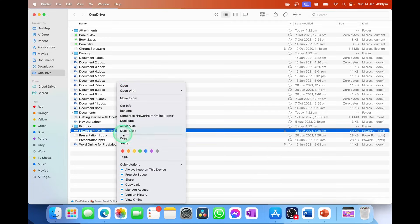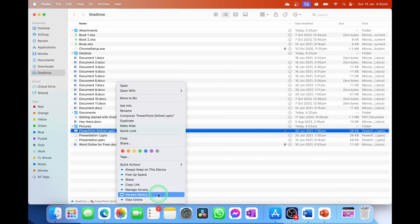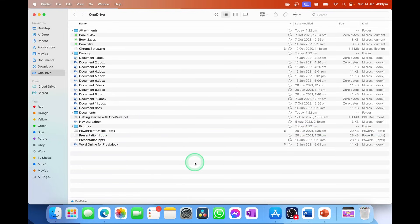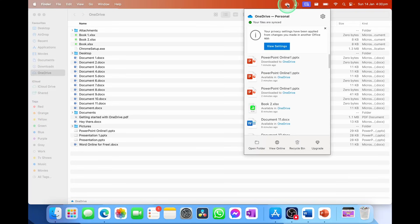If you right-click on a file one more time, you can also scroll down to manage access and view the version history — so you can see who's been editing and who has access to the file. If you go 'View online', this will take you to the online version of where the document lives. To go to your OneDrive online, simply select on your OneDrive cloud icon in the menu bar and choose 'View online' — this will open up the web browser and show you all your OneDrive files.